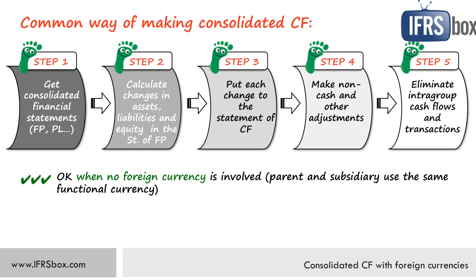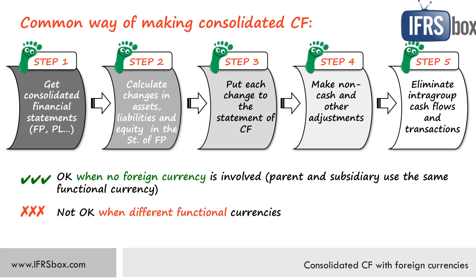This method is not okay when a parent and subsidiary use different functional currencies. For example, parent in the UK using British pounds and subsidiary in Germany using euros. Why is this method wrong in this case? It is not in line with the standard IAS 7 statement of cash flows. Why?